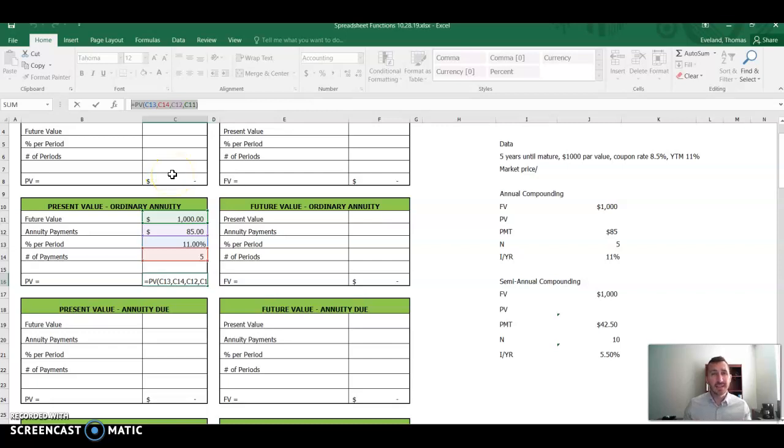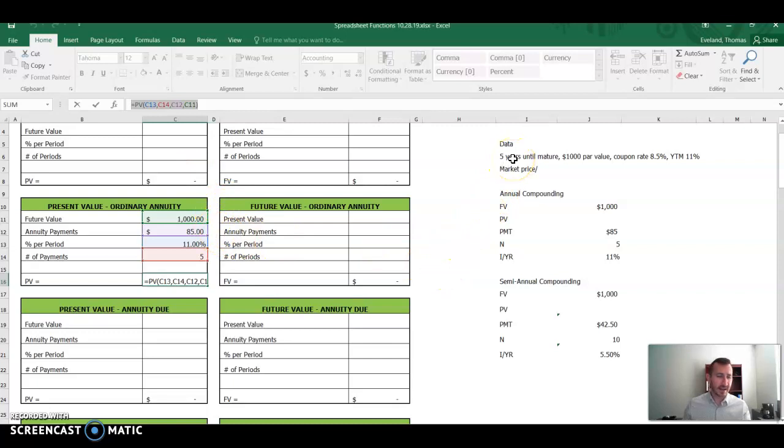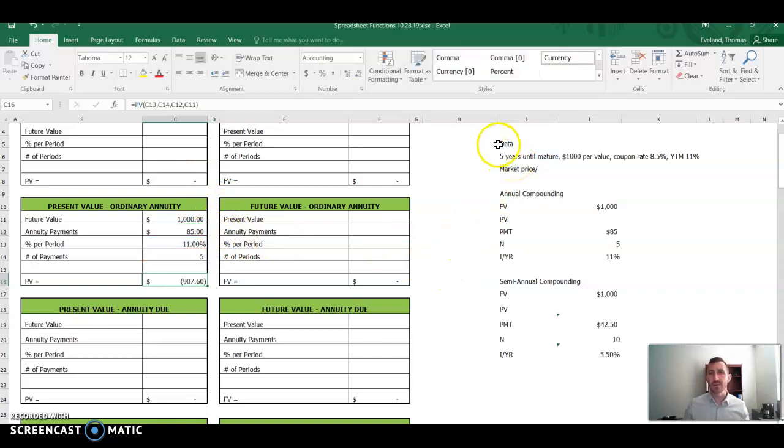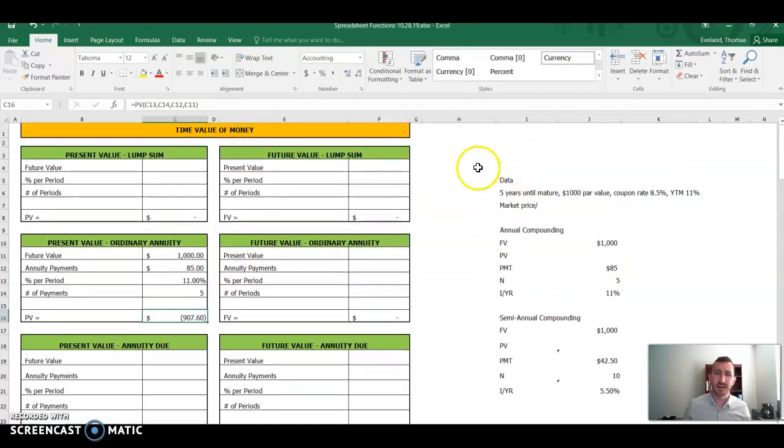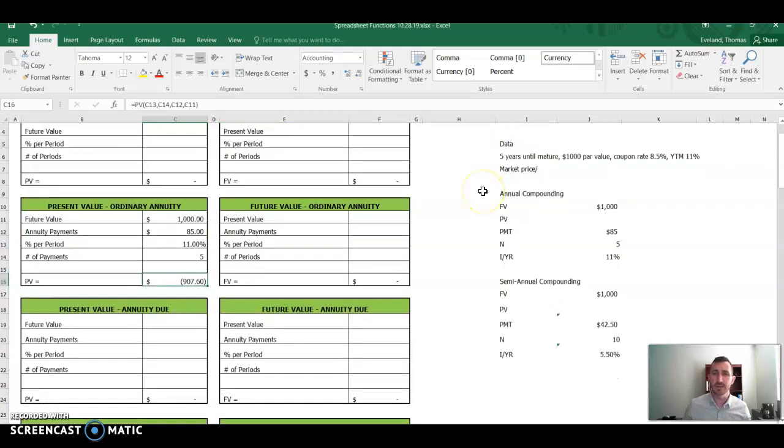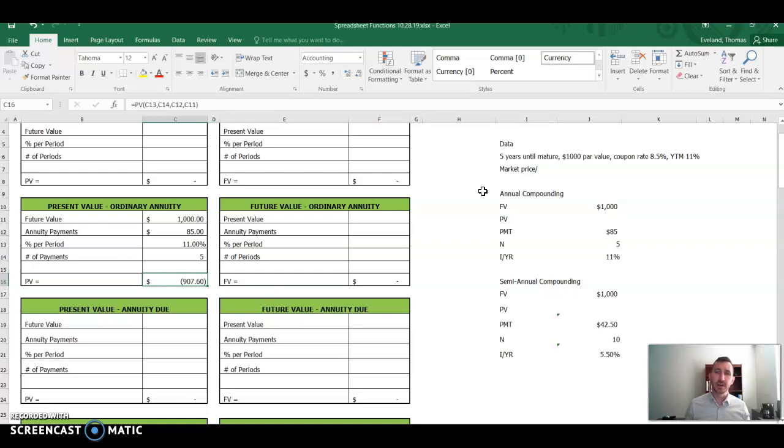So this is the formula that we're using, present value formula in Microsoft Excel, and this is the data that we're using for the bond itself. We have bonds that are five years until maturity, $1,000 par value or face value, whatever you might want to call it. They have a coupon rate of 8.5% and a yield to maturity. Now our job is to find a market price, right? What's the present value of these cash flows?